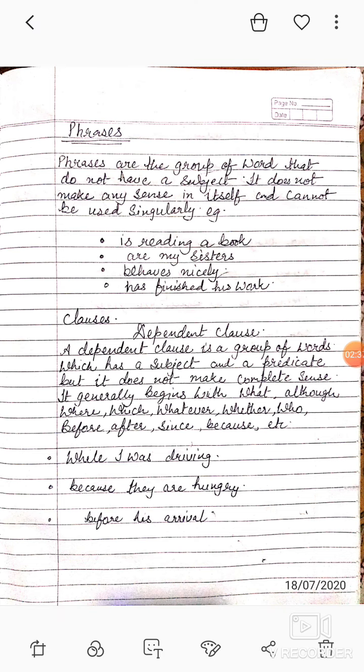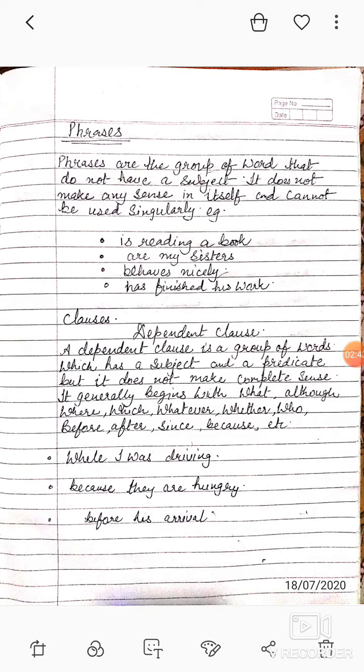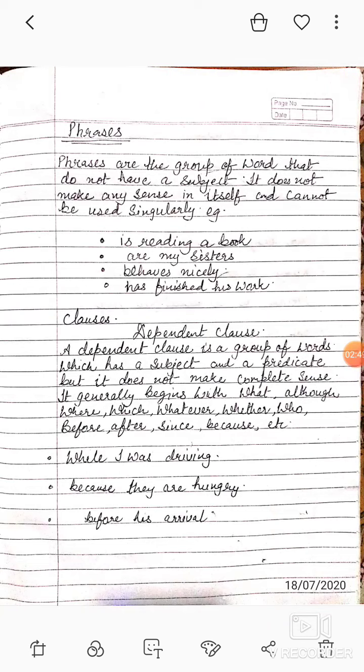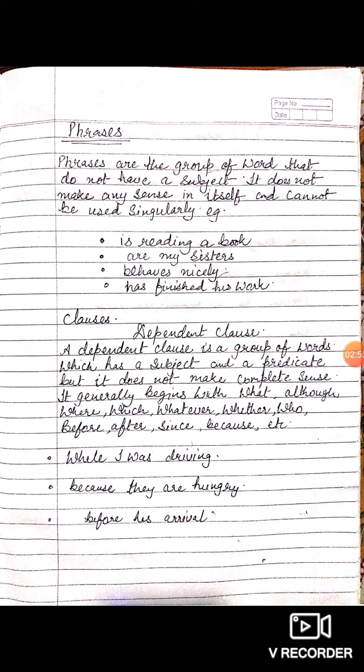Now we'll talk about clauses. Clauses are basically divided into two parts: dependent clauses and independent clauses. A dependent clause is a group of words which has a subject and a predicate but does not make complete sense. It generally begins with: what, although, where, which, whatever, whether, who, before, after, since, because, etc. Remember, dependent clauses have a subject and a predicate but are not able to express a complete thought.